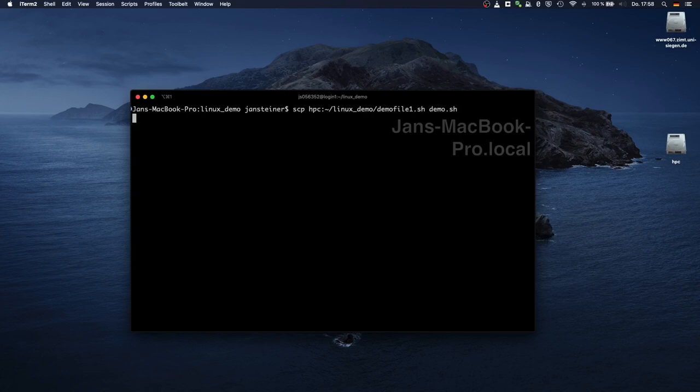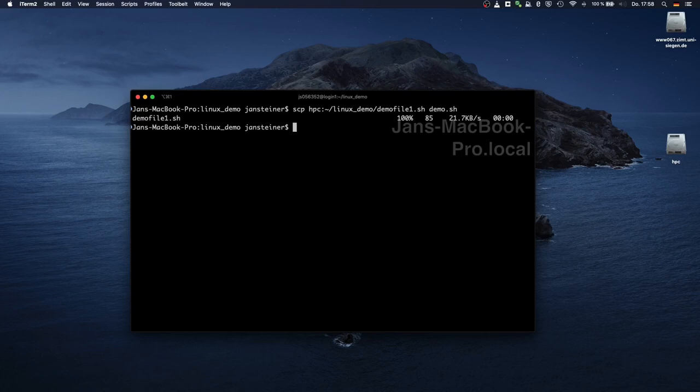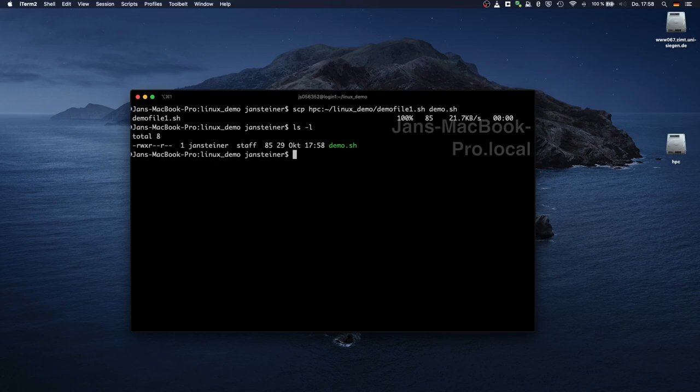If I press enter now, for each file, in this case only one, it will print the progress. In this case, it was so quickly that it immediately showed 100%. And we can see the file was transferred and it was renamed in the process.